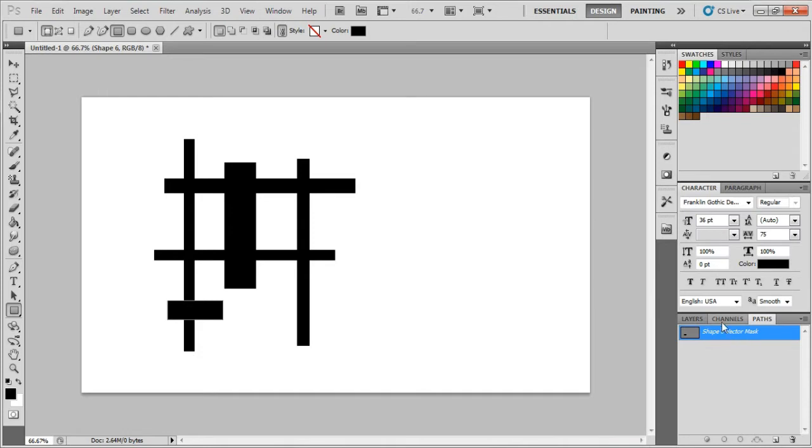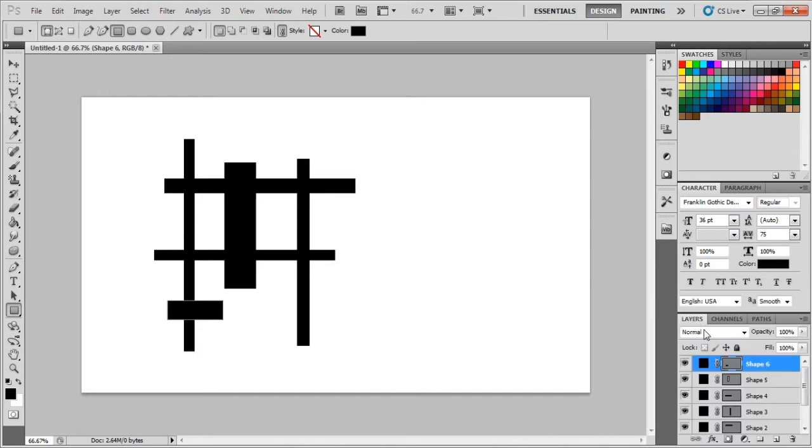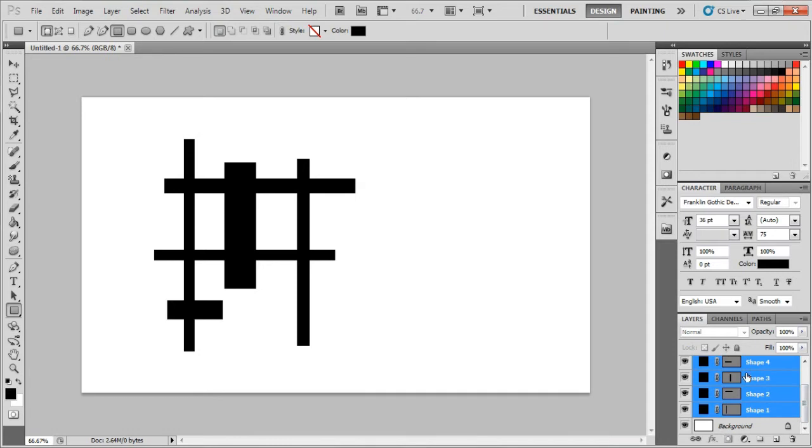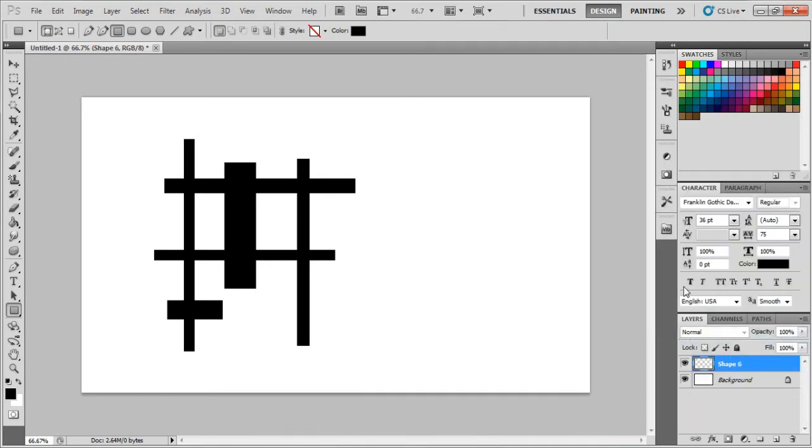Go to your layers, click on the first one, hold Shift, click on the last one, and merge the layers together so that's one layer.